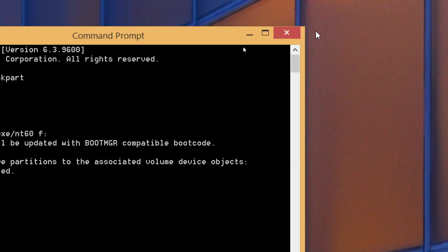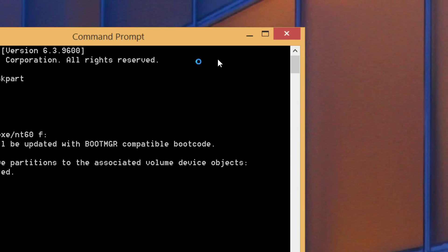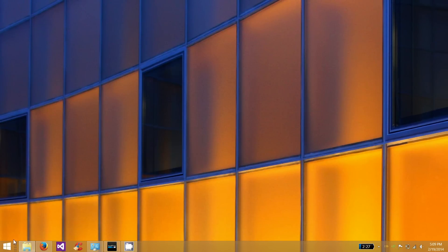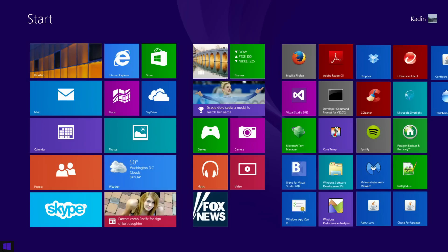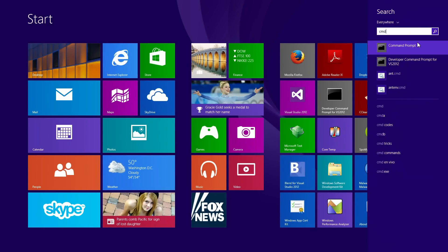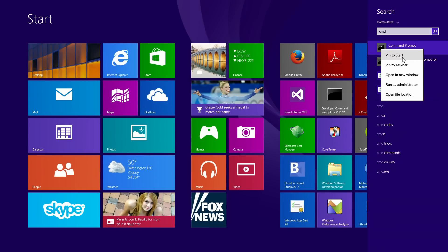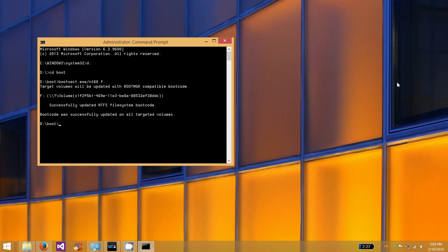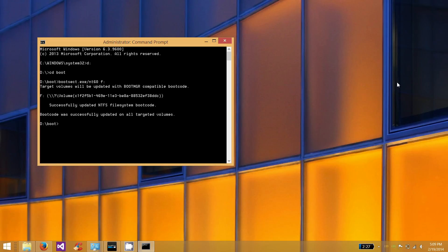Oh, I might have to run the command line as an administrator. There we go. Yep, if you get the error, you're going to want to run the command prompt as an administrator. Okay, we got boot code was successfully updated on the target volume. And after that, we're done.